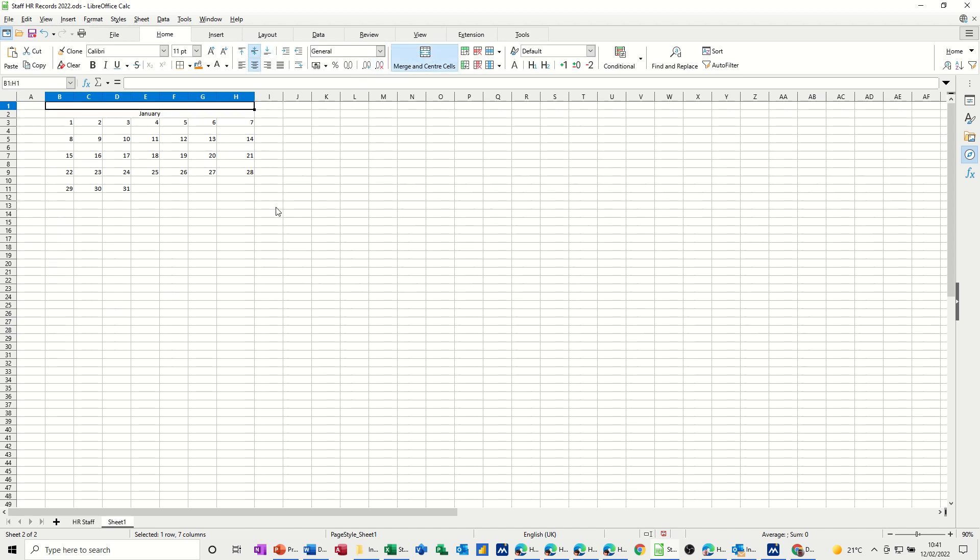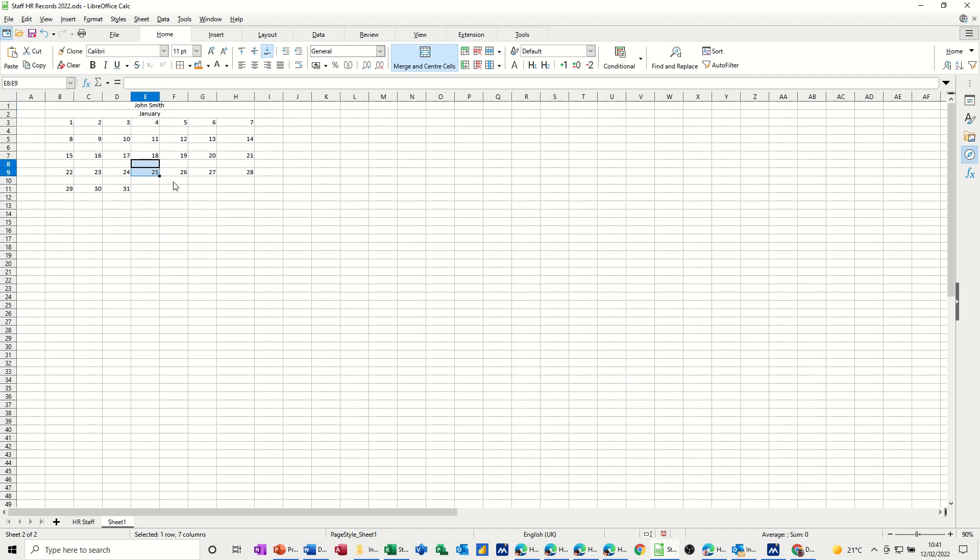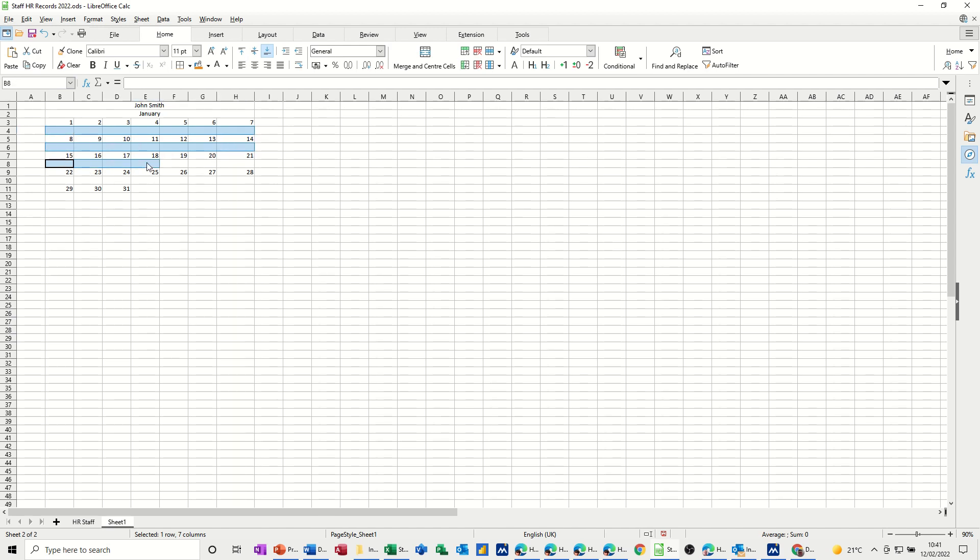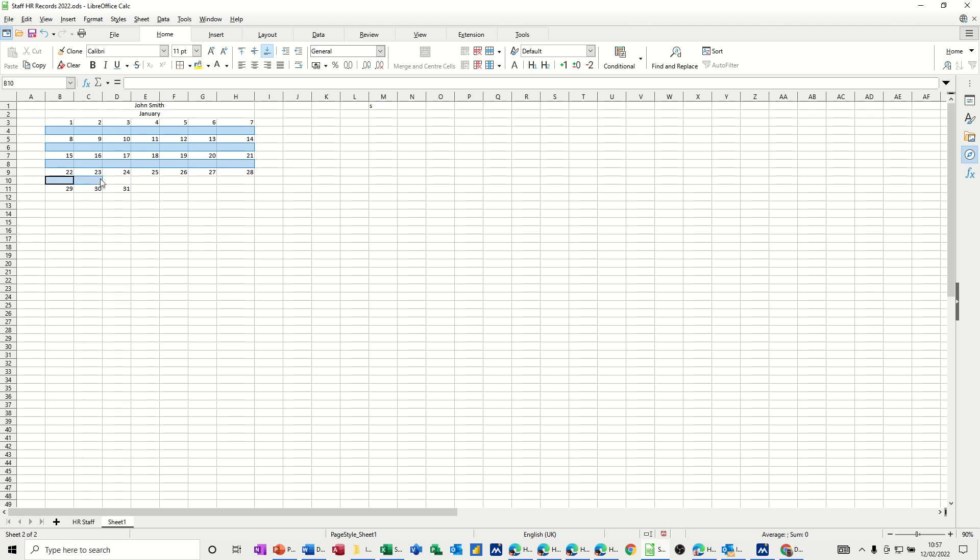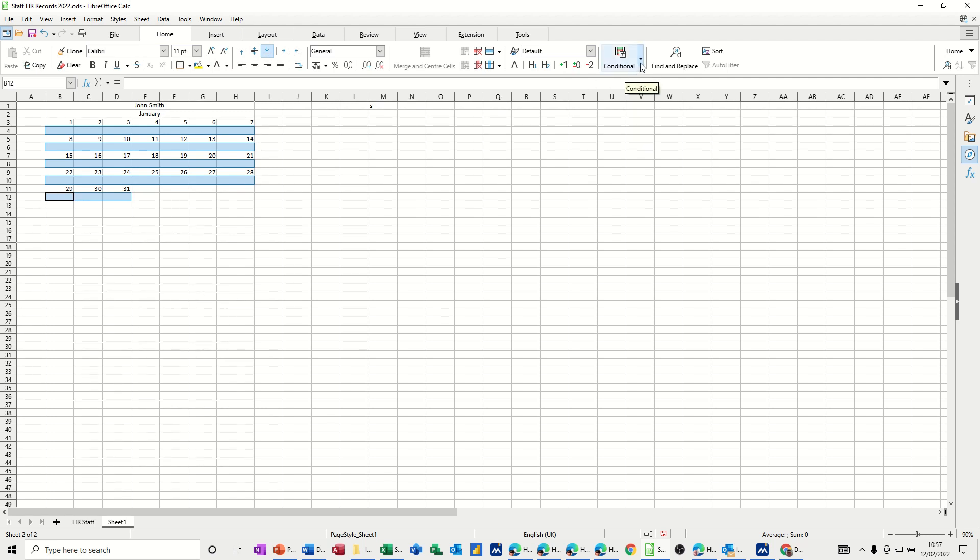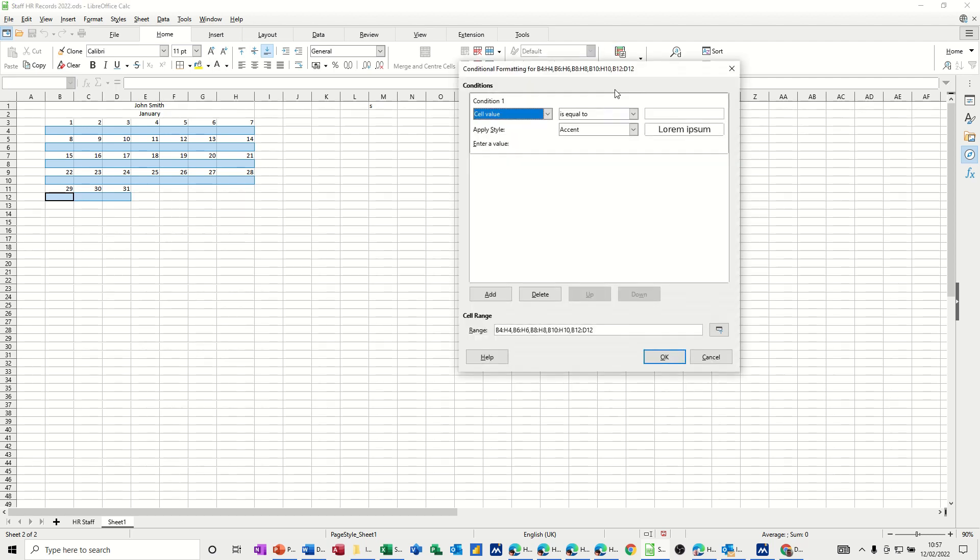And then the conditional formatting needs to go into these rows. So I've got my control key down, which allows me to select multiple areas. So once you've highlighted all the areas, this last one's only got three days. Now we need to make sure we're on the home tab and we go to conditions, click on conditions.